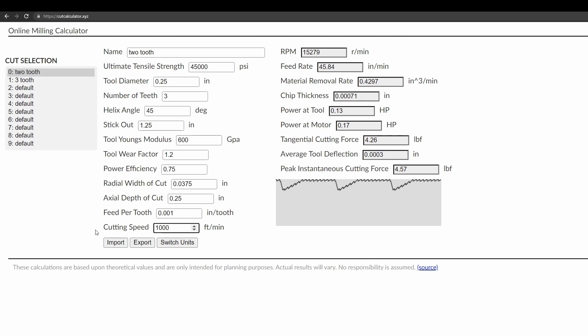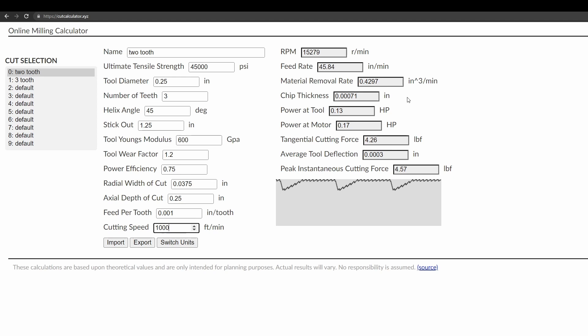Material removal rate tells you how much material you're going to get per amount of time. So for this particular cut, almost half a cubic inch per minute ideal material removal rate if you're in the cut the whole time. The chip thickness is useful. The chip thickness is going to be related to the width of cut.